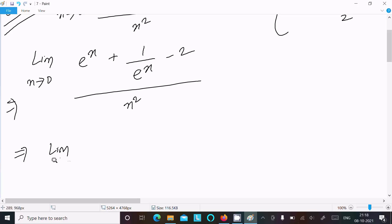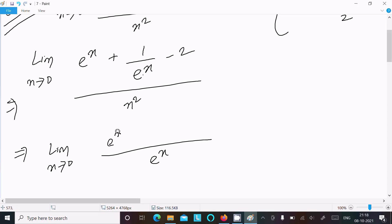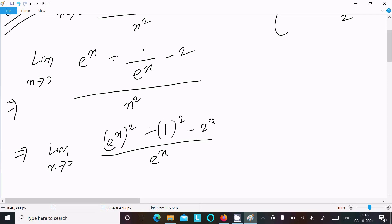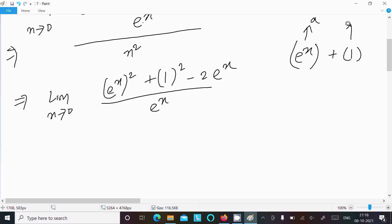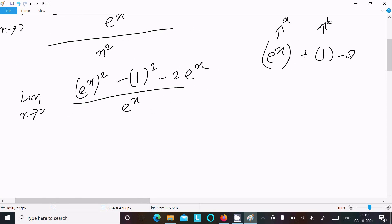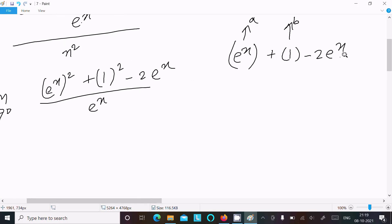Next, take the LCM. The LCM of the numerator terms is e^x, so the numerator becomes e^x squared plus 1 squared minus 2·e^x, all over e^x·x squared. This numerator looks like the pattern (a - b)² where a = e^x and b = 1.